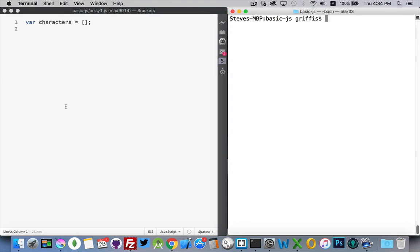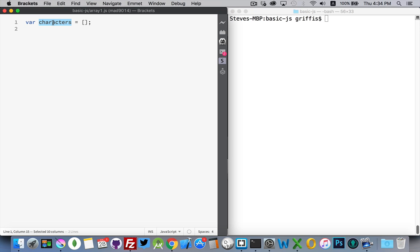This video is a basic introduction to the concept of arrays and some basic syntax that you would use with arrays for JavaScript. I have here on the left a simple JavaScript file just declaring a variable called characters and then a couple of open and closed square brackets. Now this is how you create an empty array.